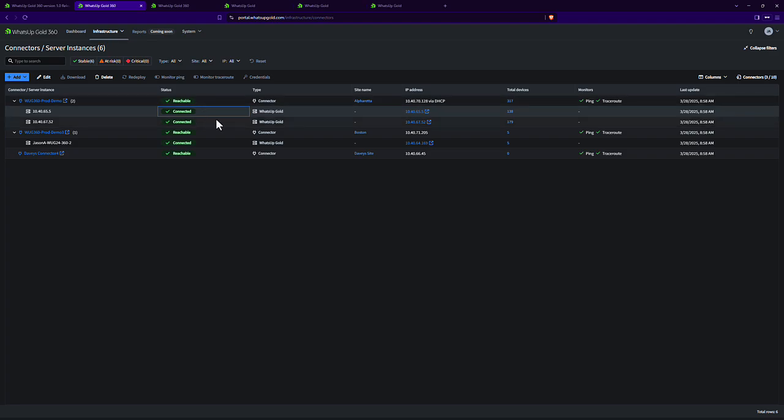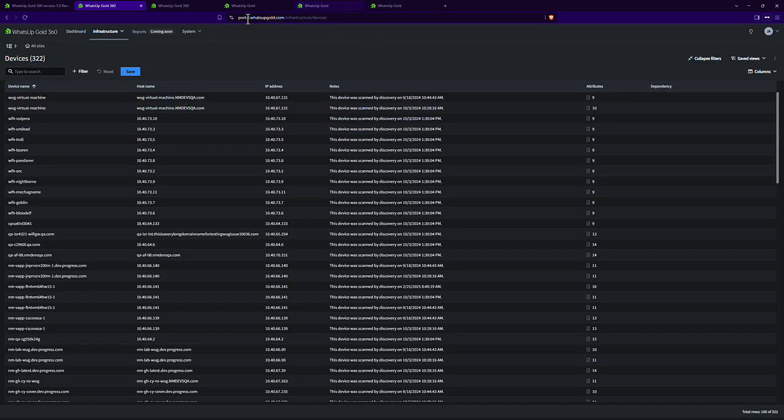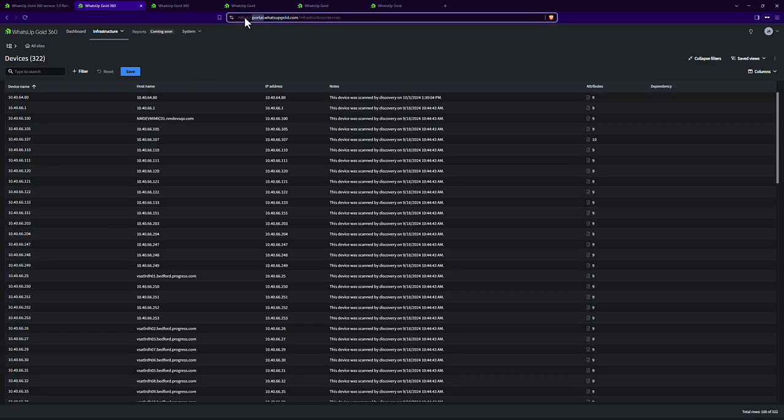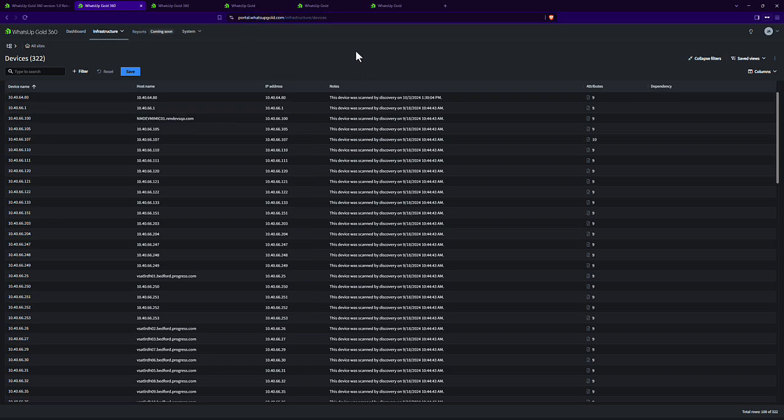So you see all these say they're connected. Well, now I could see my devices right from the cloud, portal.whatsupgold.com. You don't have to worry about opening your What's Up Gold server up to the internet or having to be on LAN or WAN or VPN in order to connect and see your information.